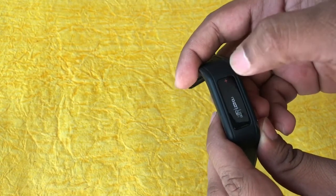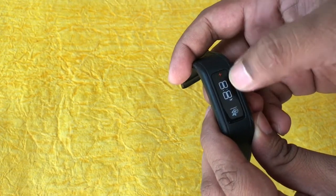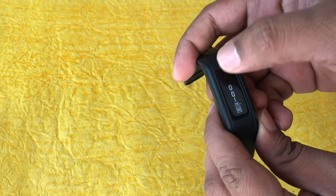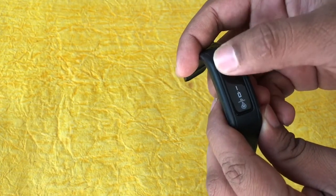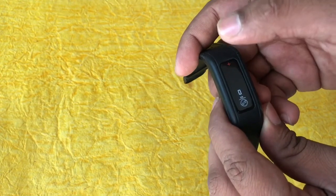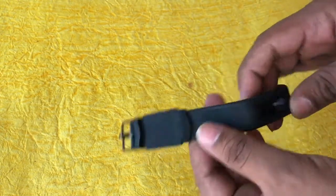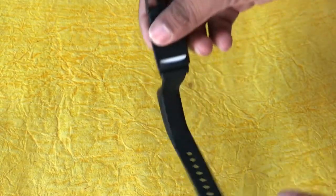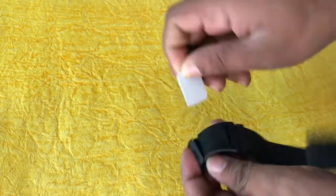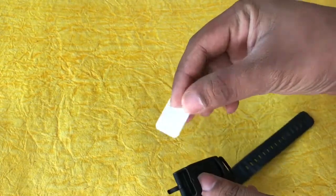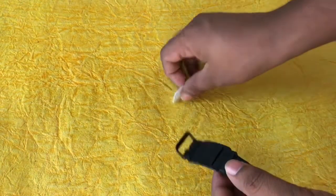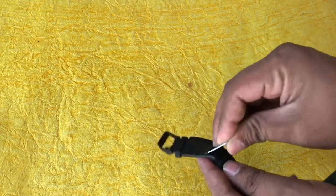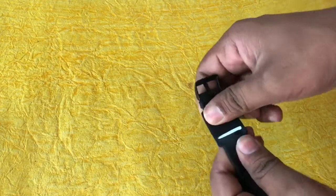The band shows time, date, day, steps count, calorie count, distance traveled, and reward points. This band has an NFC chip which can be used for contactless payment if we connect it with our Axis Bank debit or credit card.